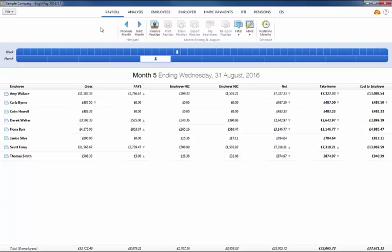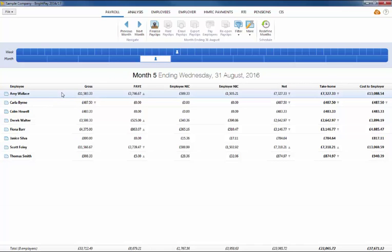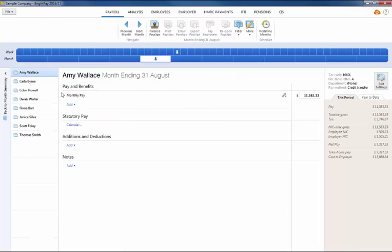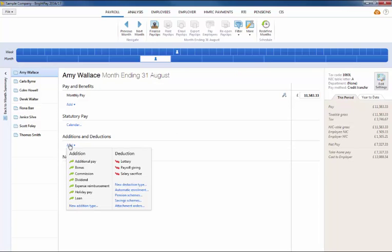If an employee is due holiday pay in their current pay period, simply select this pay period on the payment schedule bar. From the employee listing, select the employee's name to access their payslip. Under additions and deductions, click add followed by holiday pay.